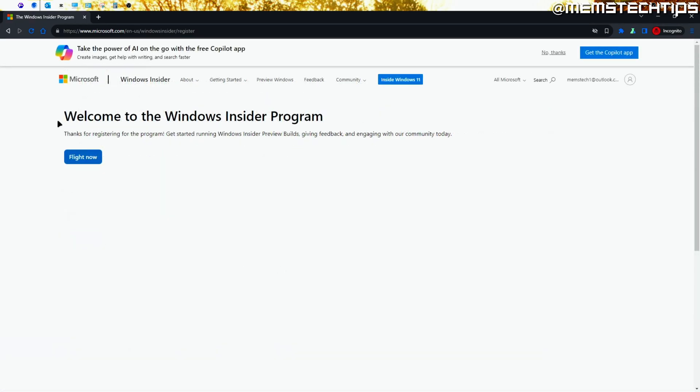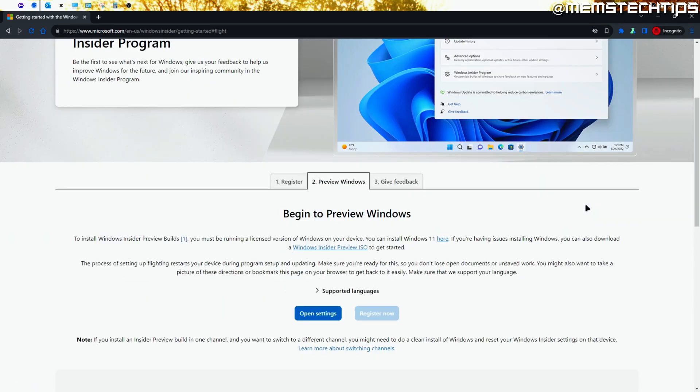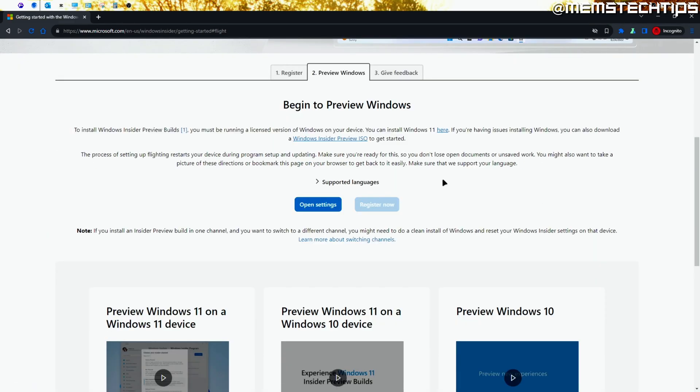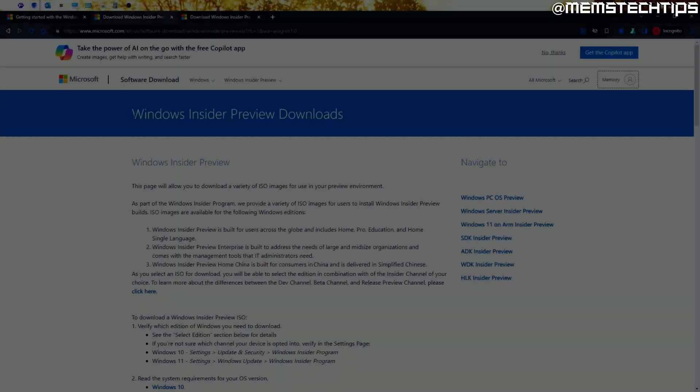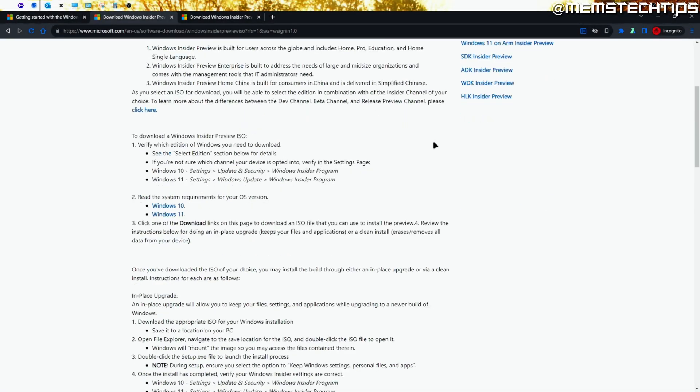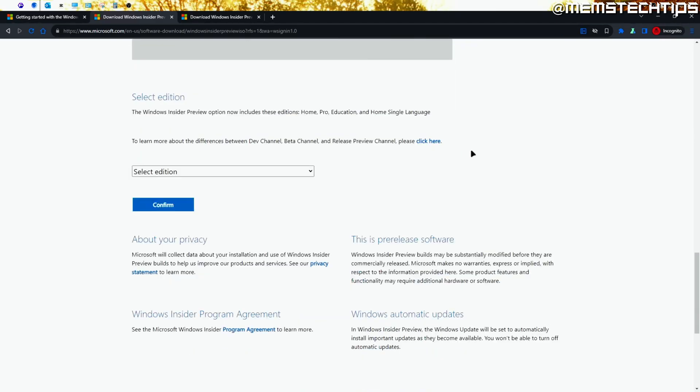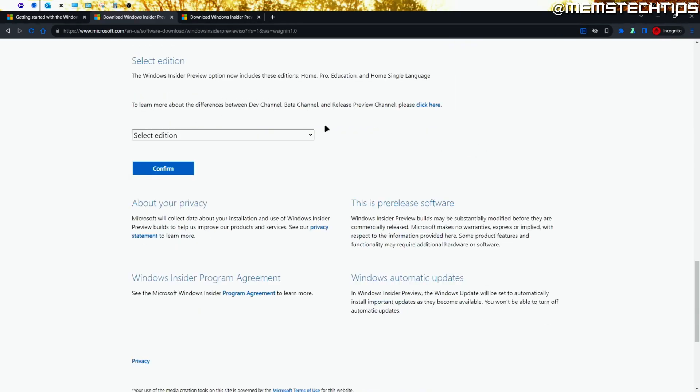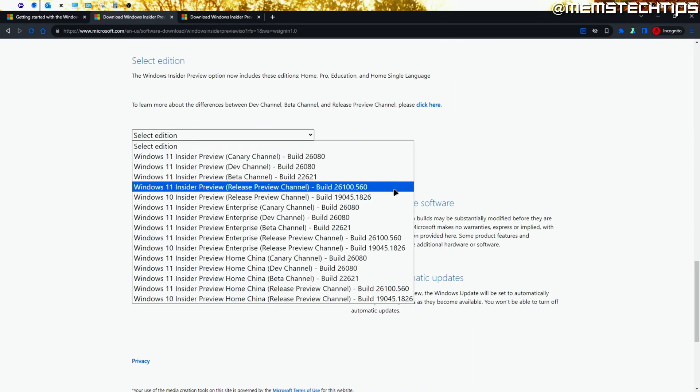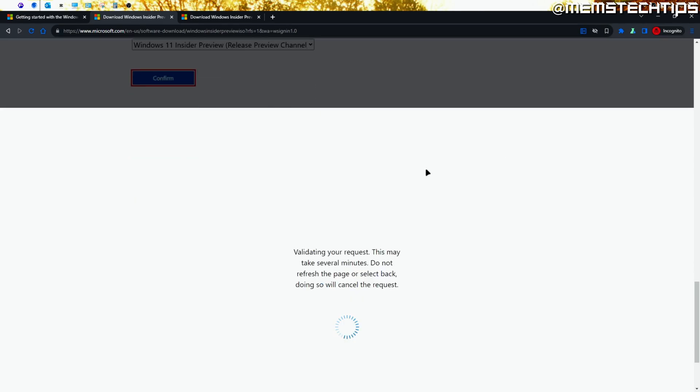On the next page, you'll see this button that says Flight Now, and you can click on that. On the next page, find this Windows Insider Preview ISO button and click on it. You should be taken to the Windows Insider Preview Downloads page, and then you can scroll all the way down until you get to select the edition of Windows you want. The most stable version of Windows 11 is the Release Preview Channel 1 here, and you can just select it and click on Confirm.